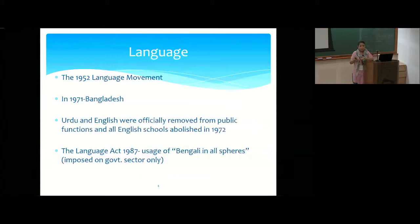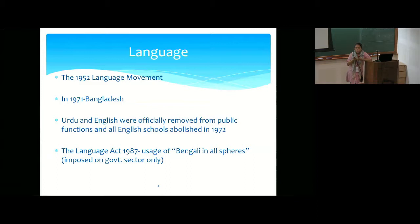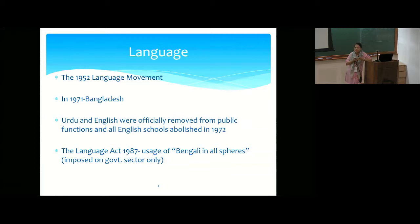West Pakistan not only discriminated on social, economic, and political grounds, but also wanted Urdu to be the national language of both wings — East and West — despite 98% of people in East Pakistan speaking Bengali, and only 5% speaking Urdu across both regions, as Punjabi was most spoken in the West. This led to the emergence of the 1952 Language Movement, which helped establish Bangla as the national language of East Pakistan.